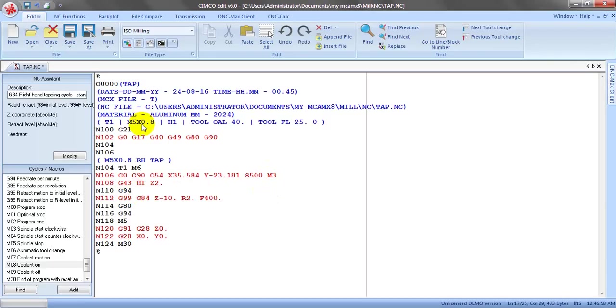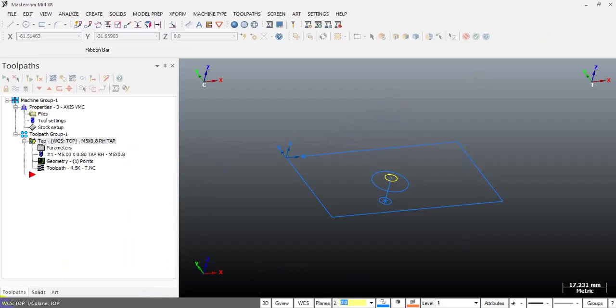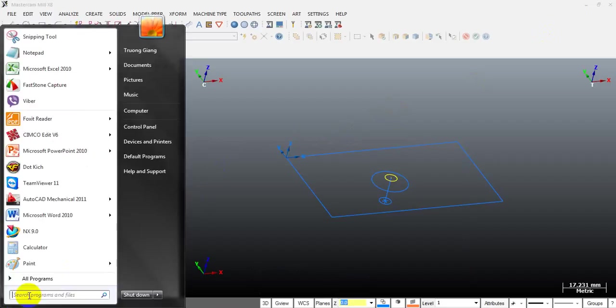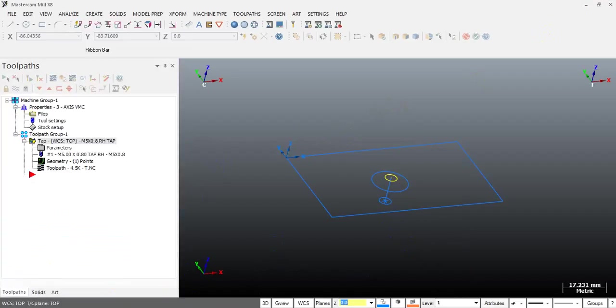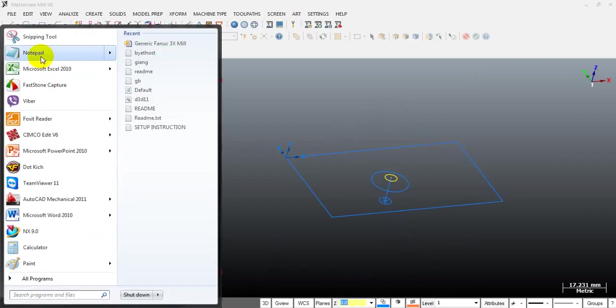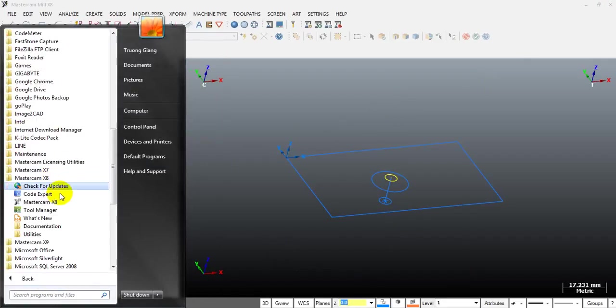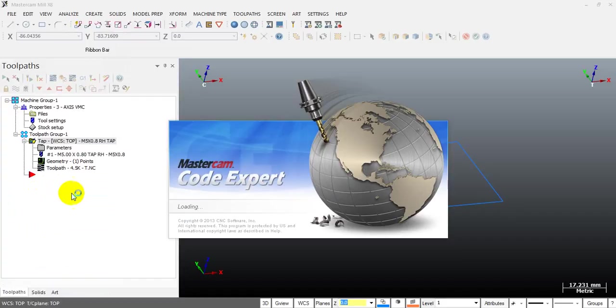This is what Mastercam exports. What you have to do is open the post processor and do some modifying. To edit the post, you can use notepad or Windows, but a better way is to use Mastercam Code Expert - it's better than notepad.